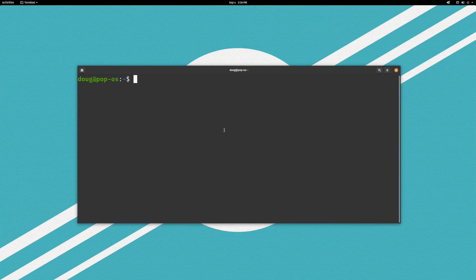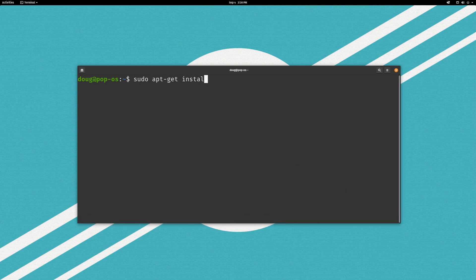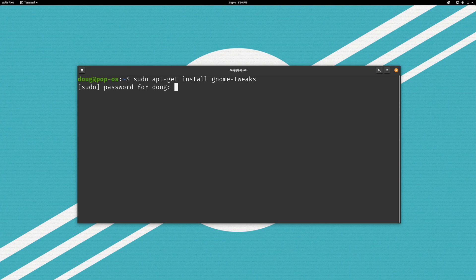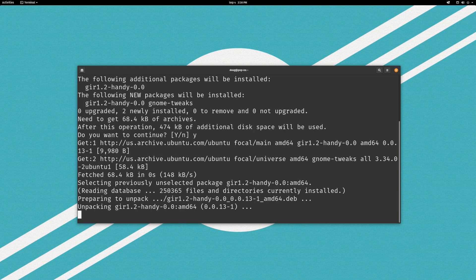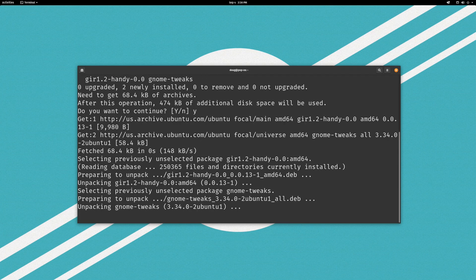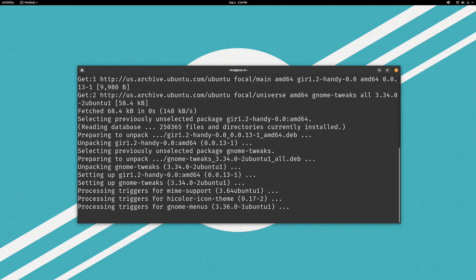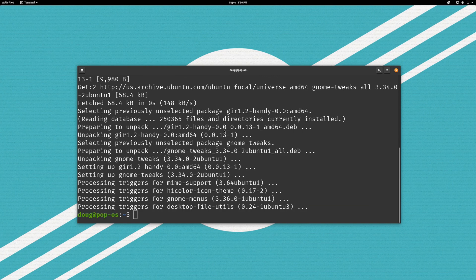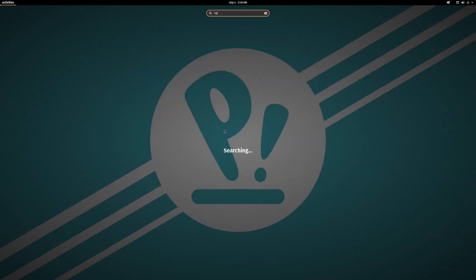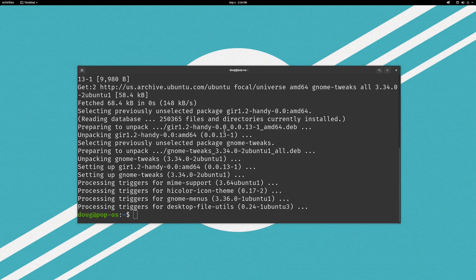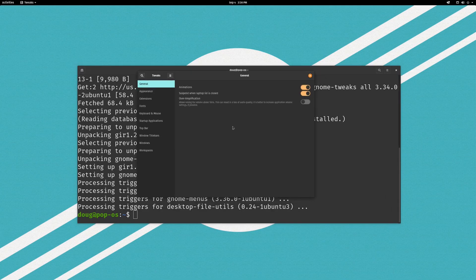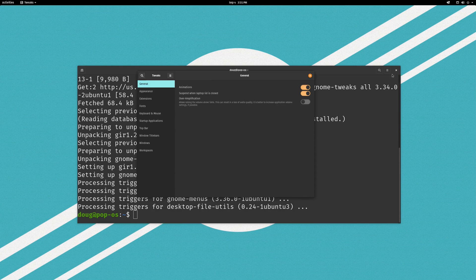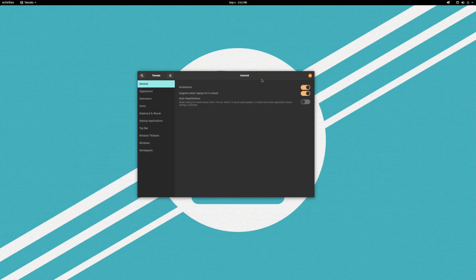So to begin with we're going to have to install something called GNOME tweaks. And this is an application which will allow us to configure some stuff in GNOME that isn't configurable from the settings menu directly. So once you've installed it, it's just called tweaks. You can go ahead and launch it. And we are now looking at the GNOME tweaks application.